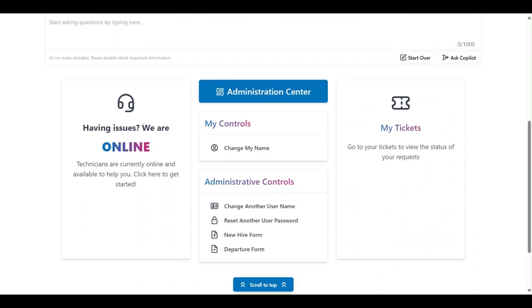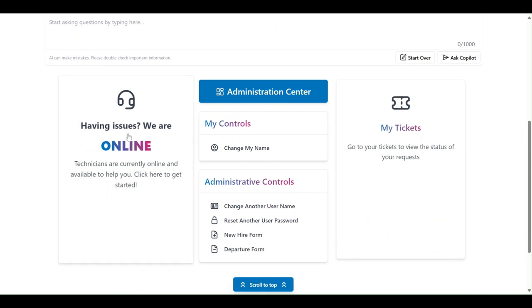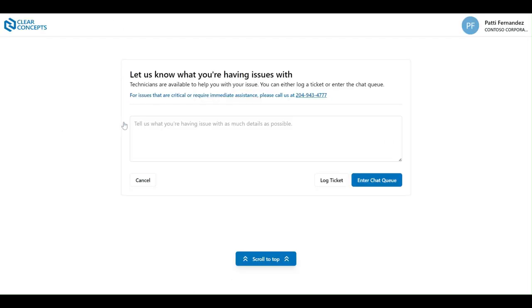For this video we're going to be taking a look at the Having Issues button. Here we can see that our technicians are currently online, so we'll go ahead and click.